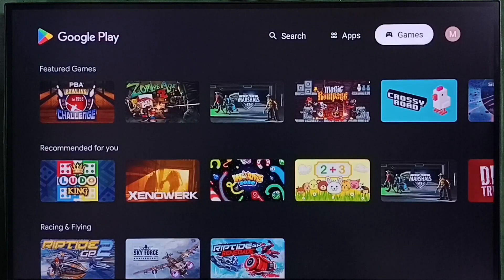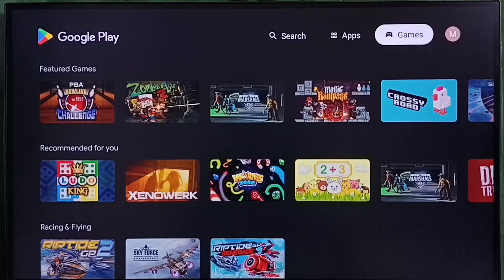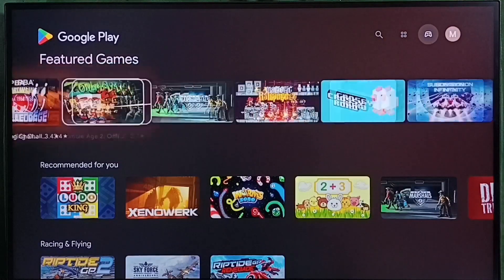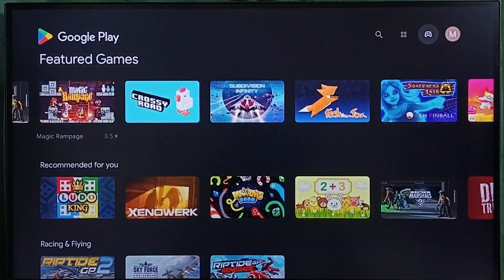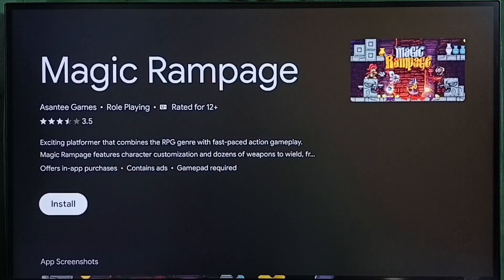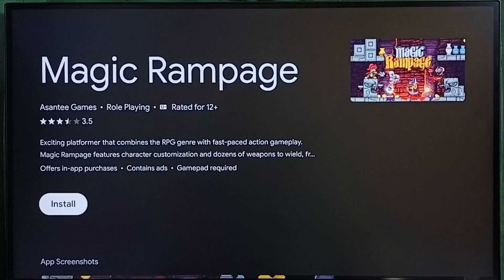Under the games tab we can see games. From this list we can select one game. Then we can select the download button or install button. That way we can download and install this game.